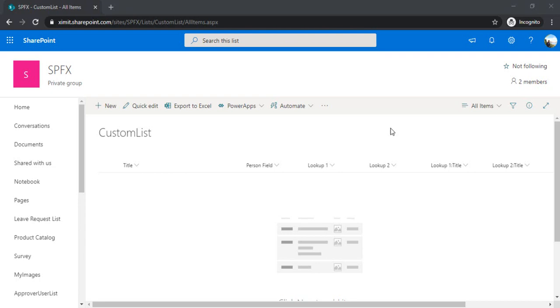Welcome back to the channel. In today's session I will be covering three important topics: how to populate the current user in a people picker field in PowerApps, how to create cascaded fields using lookup columns, and how to work with attachment controls allowing only specific file types.